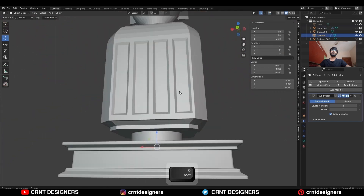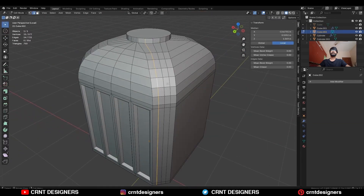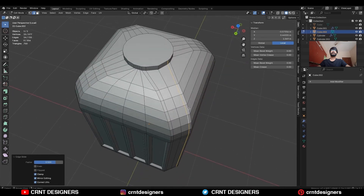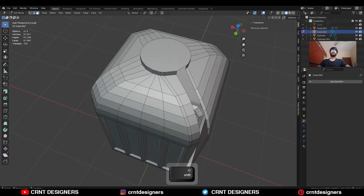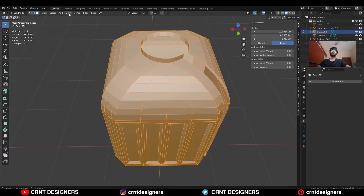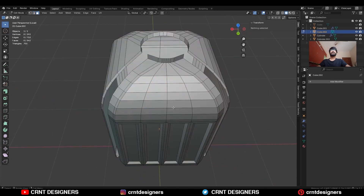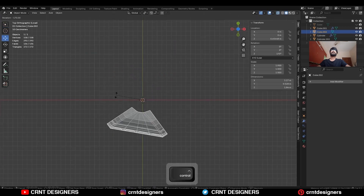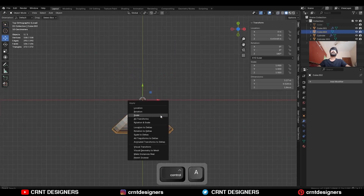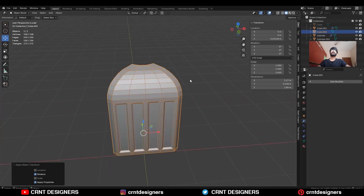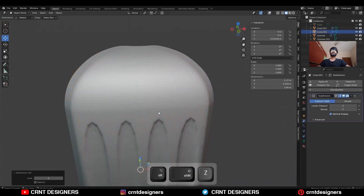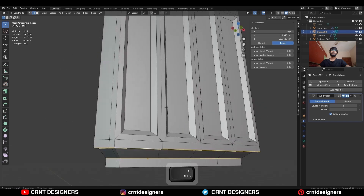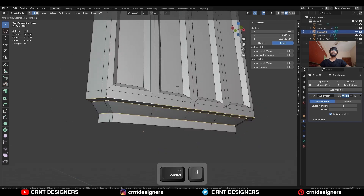Now we will create topology for this cylindrical object. Use the edge slide on these edge loops. Then select these faces and delete them. Take the symmetry, then delete the remaining faces. Now rotate the object and apply the rotation. Then add the Sub-D modifier. Select these edge loops and Ctrl-B to add a bevel on them.